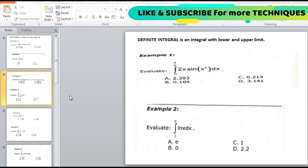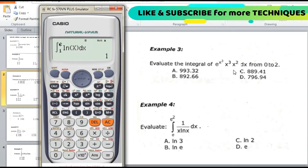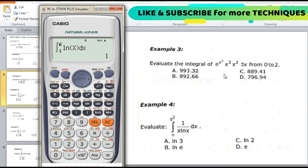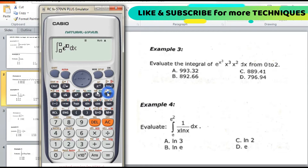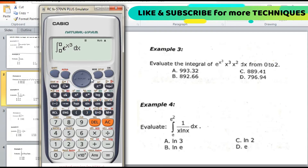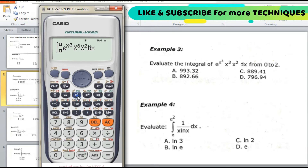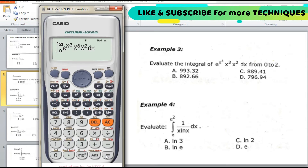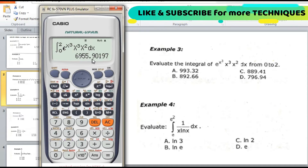Example 3: evaluate the integral of x^(x³) multiplied by x³ multiplied by x² dx, from 0 to 2. Enter the integral accordingly into the calculator with lower limit 0 and upper limit 2, then press equal. The answer comes out as 6955.9, and we cannot find the right answer from the answer choices.